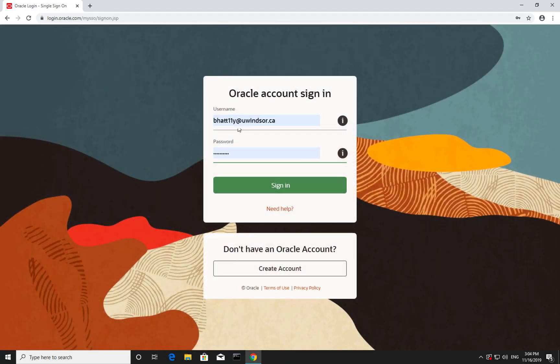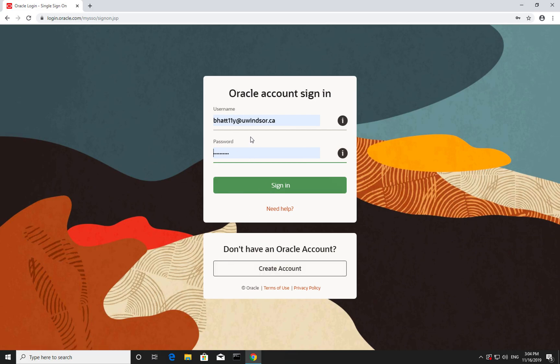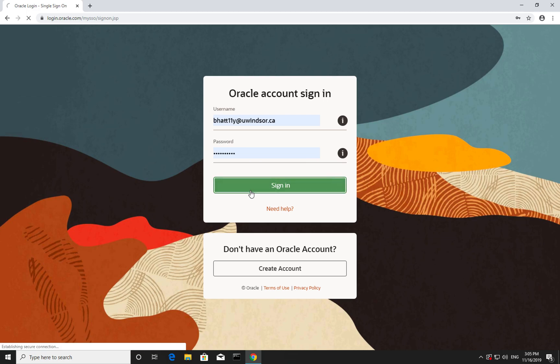If you don't have an account, create one. In my case, I already have an account, so I'm going to use that and hit sign in.